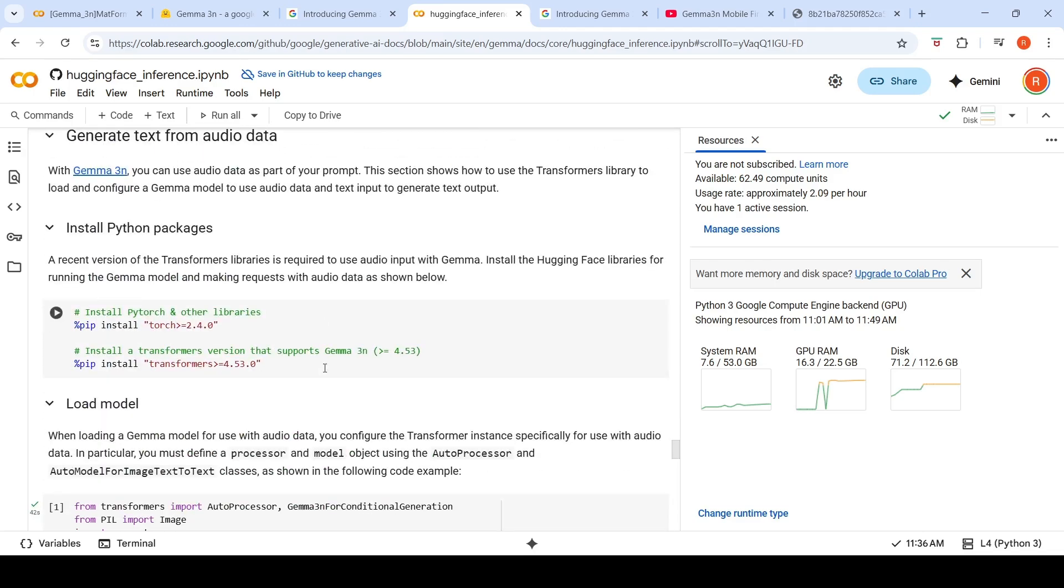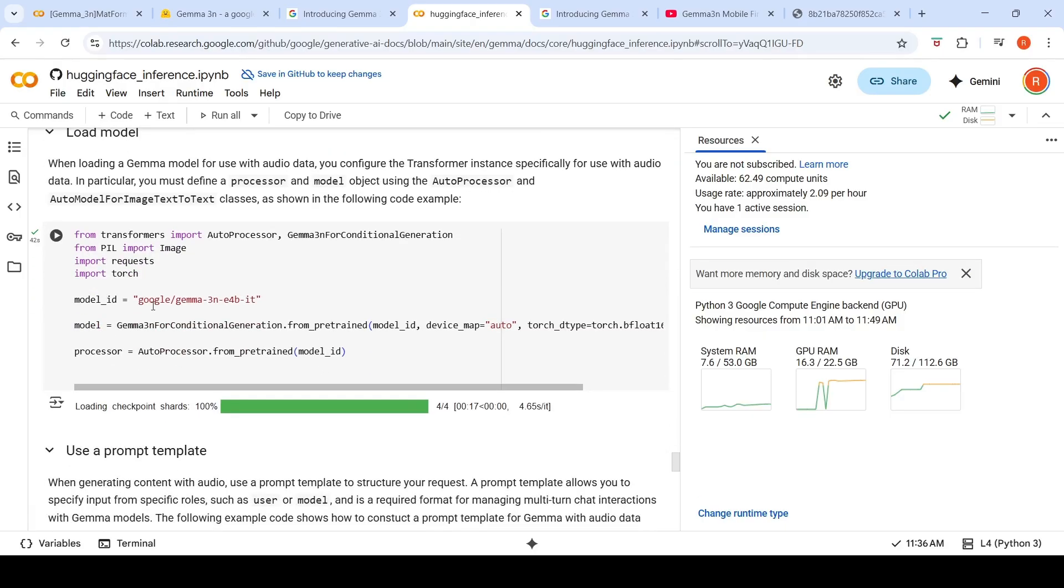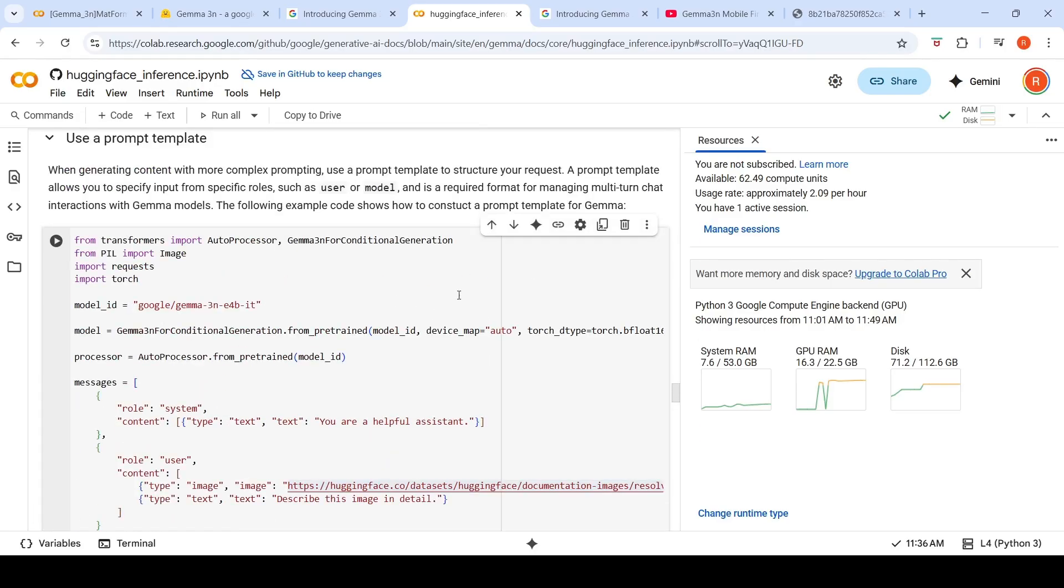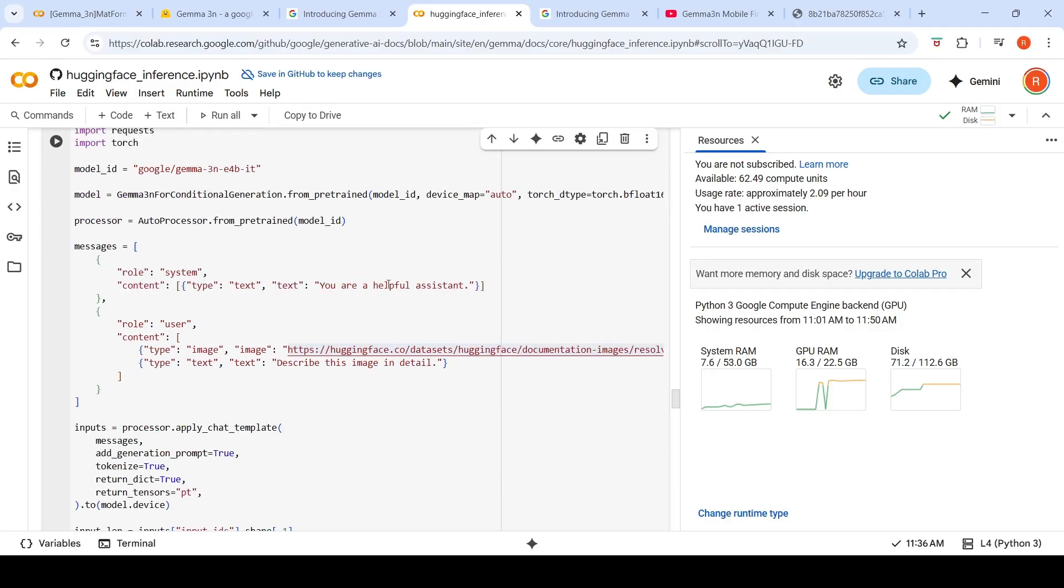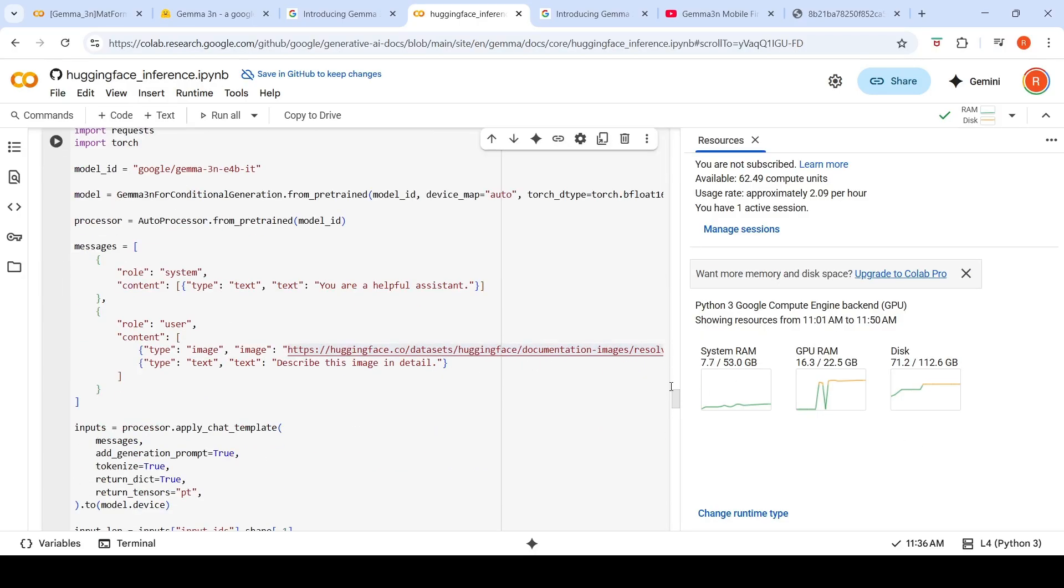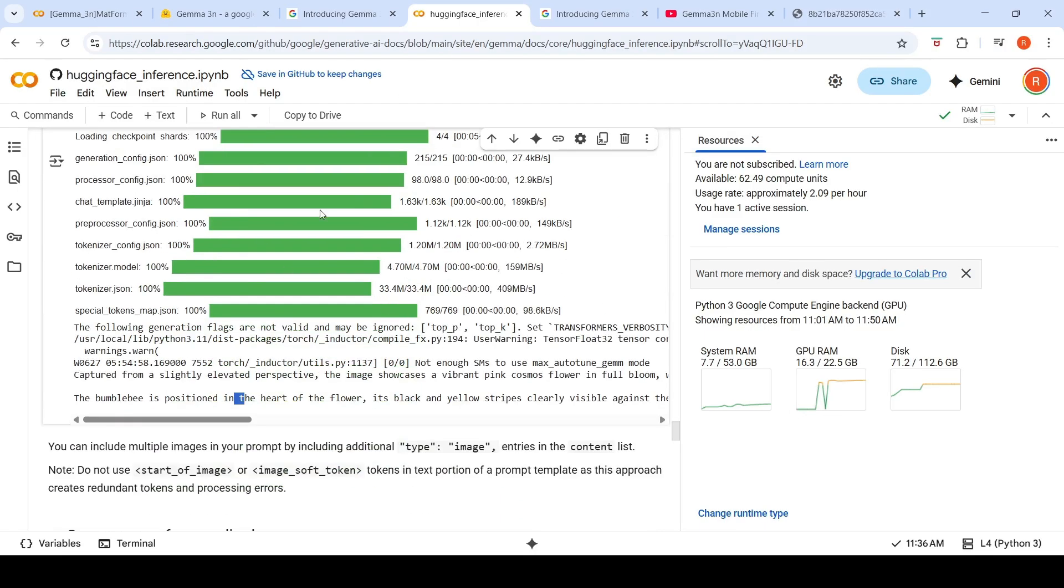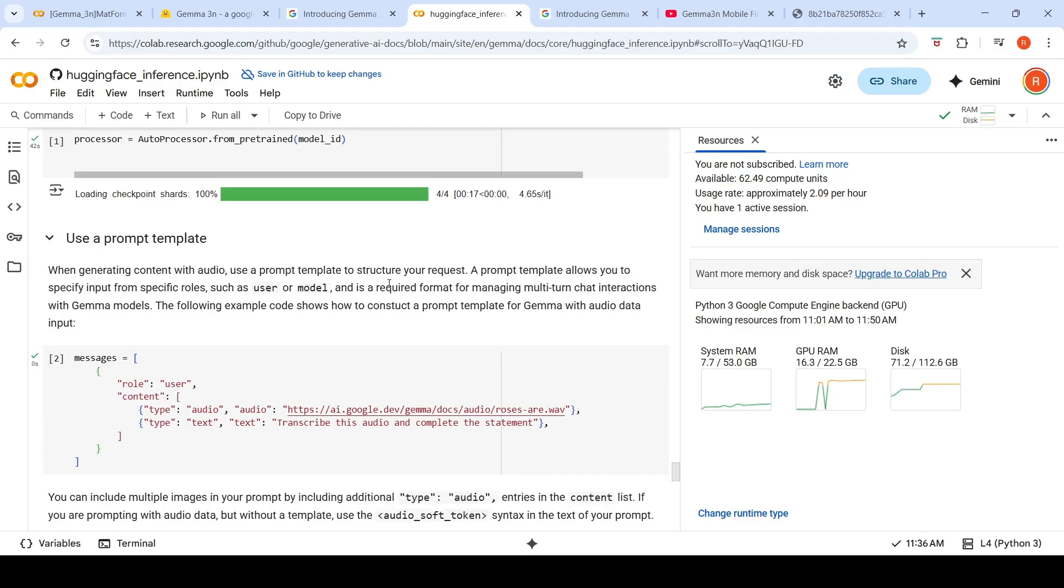You can also generate text from audio data. It's the same thing - you again load the model. One thing to be remembered is that with every instantiation of the model, I am restarting this kernel because I'm running it on an L4 GPU. It has 22.5 GB of GPU RAM. But every time, when I did text generation, the model took 16 GB of memory. Again, when I did the image to text conversion, again it takes 16 GB. So I have restarted the kernel for this audio part.